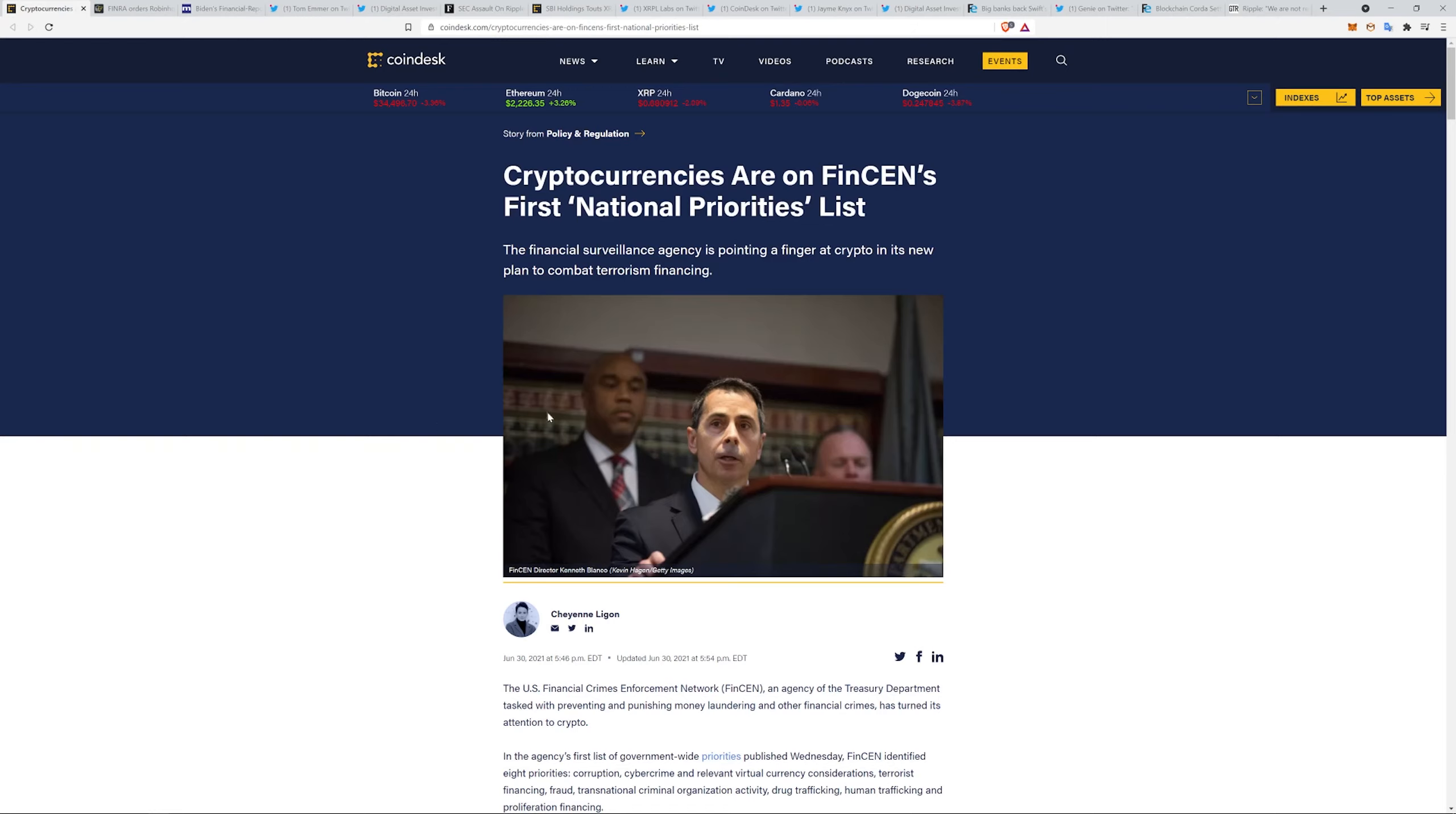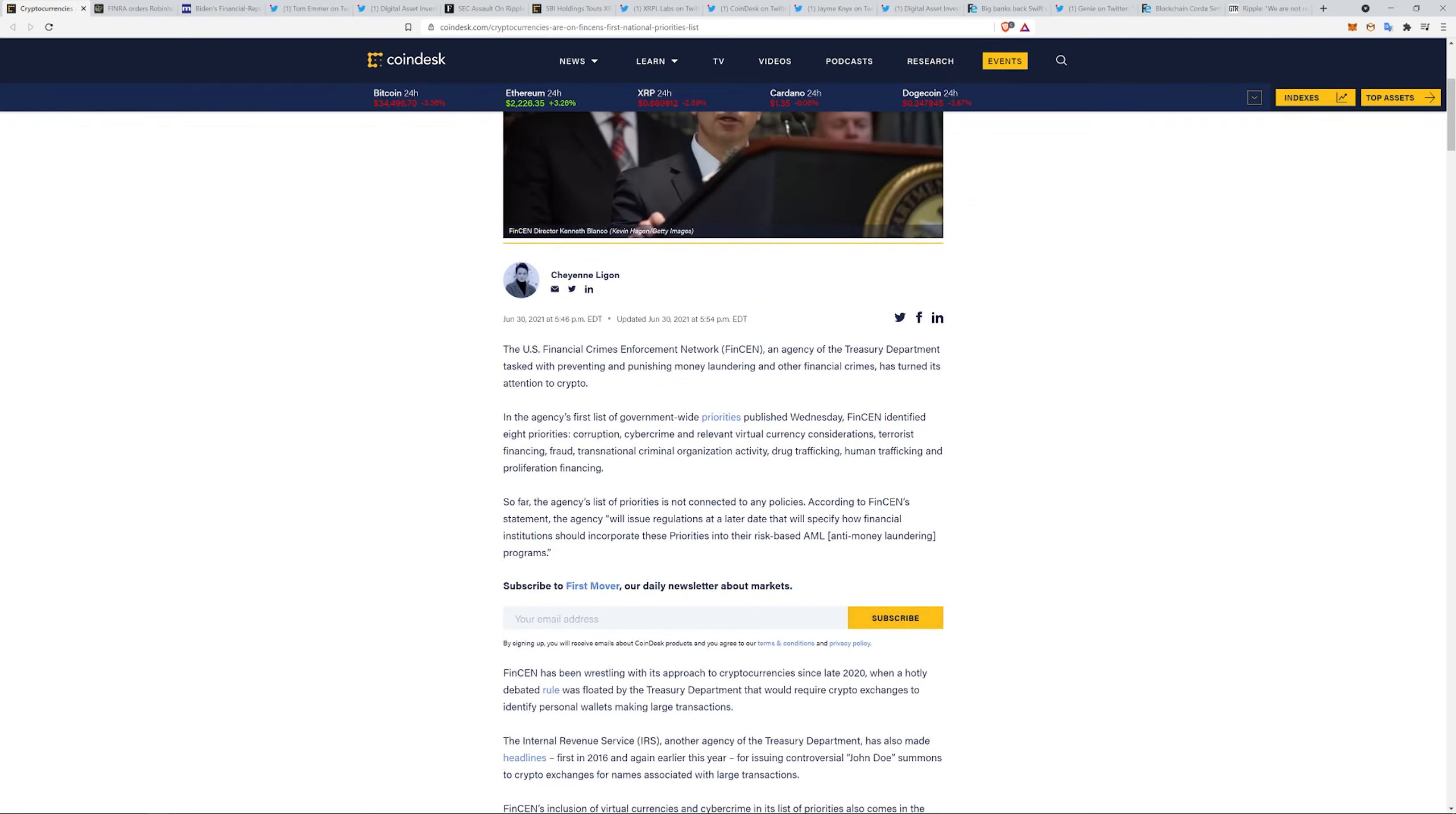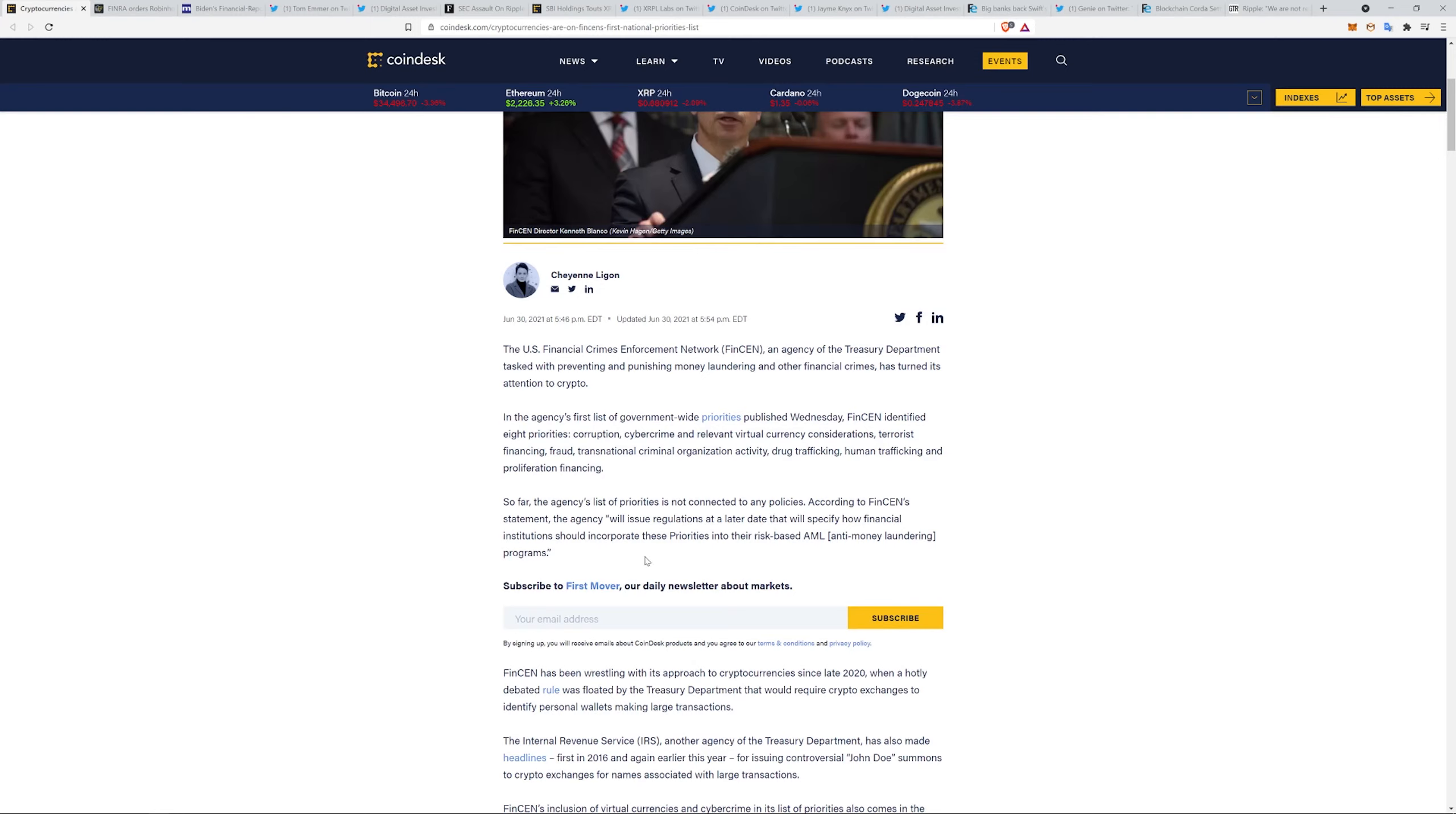Cryptocurrencies are on FinSEN's first national priorities list. The financial surveillance agency is pointing a finger at crypto in its new plan to combat terrorism financing. Just to give you an idea of the stuff that it is listed with on this list: corruption, cyber crime and relevant virtual currency considerations, terrorist financing, fraud, transnational criminal organization activity, drug trafficking, human trafficking, and proliferation financing.